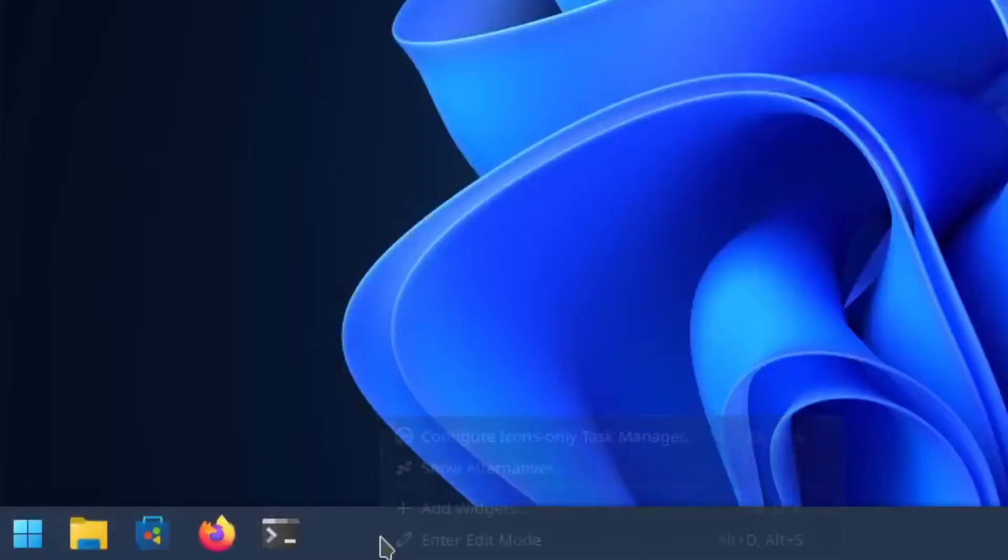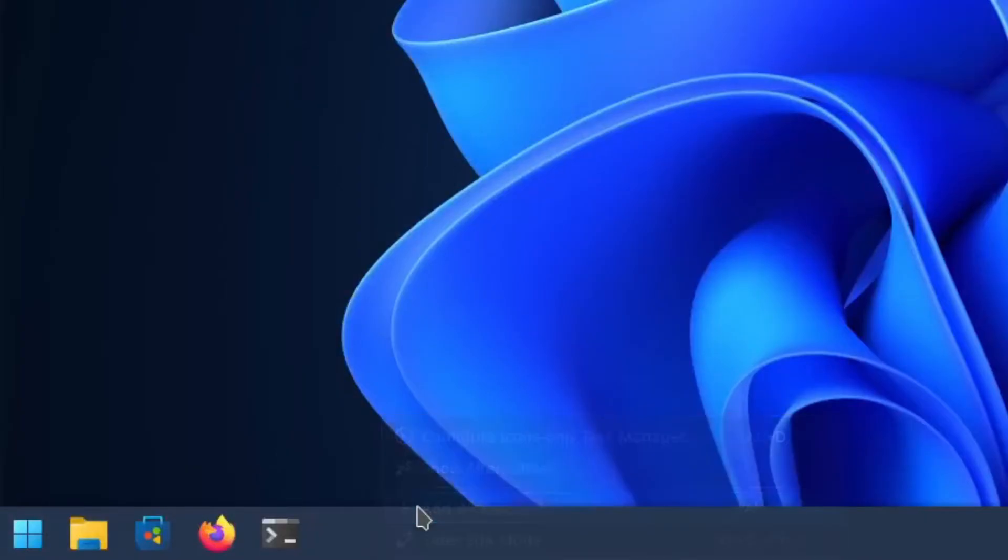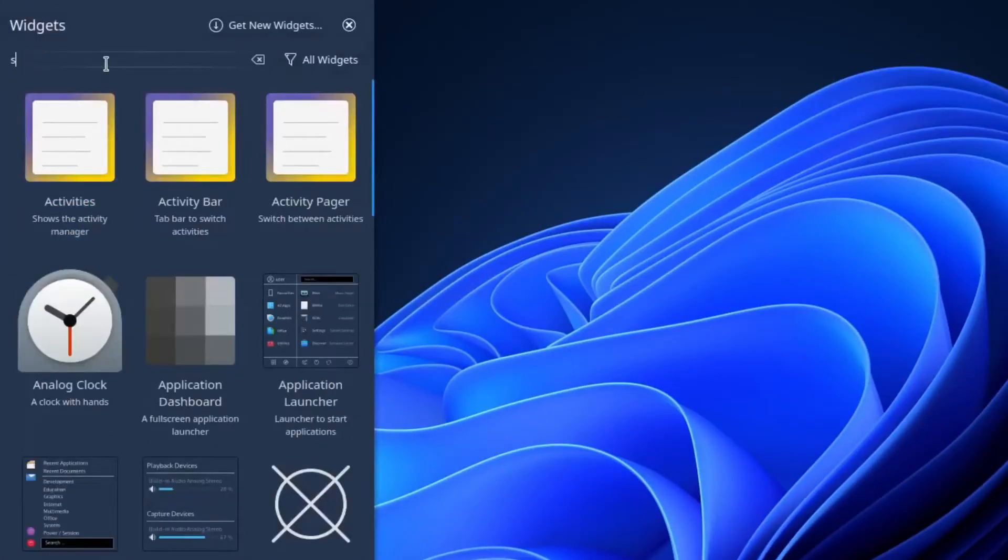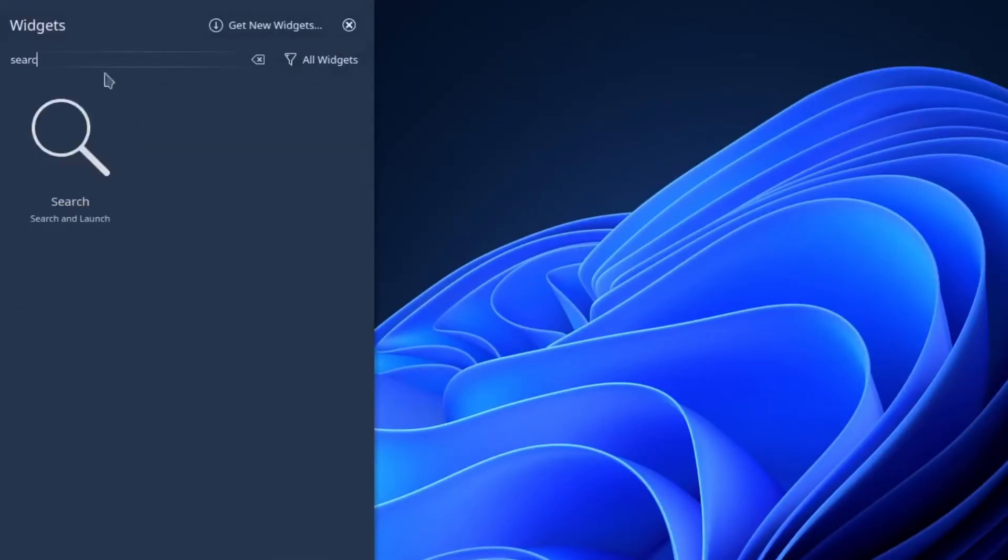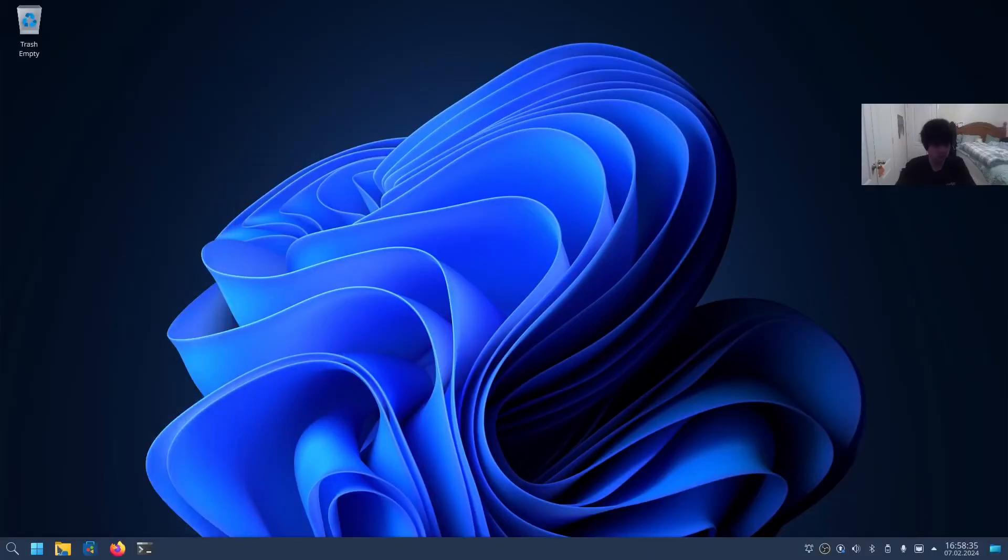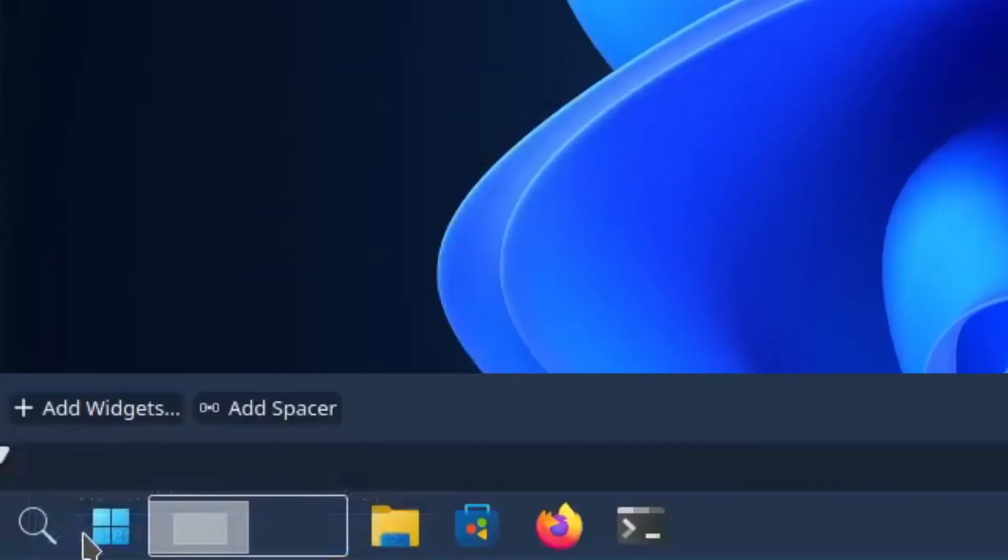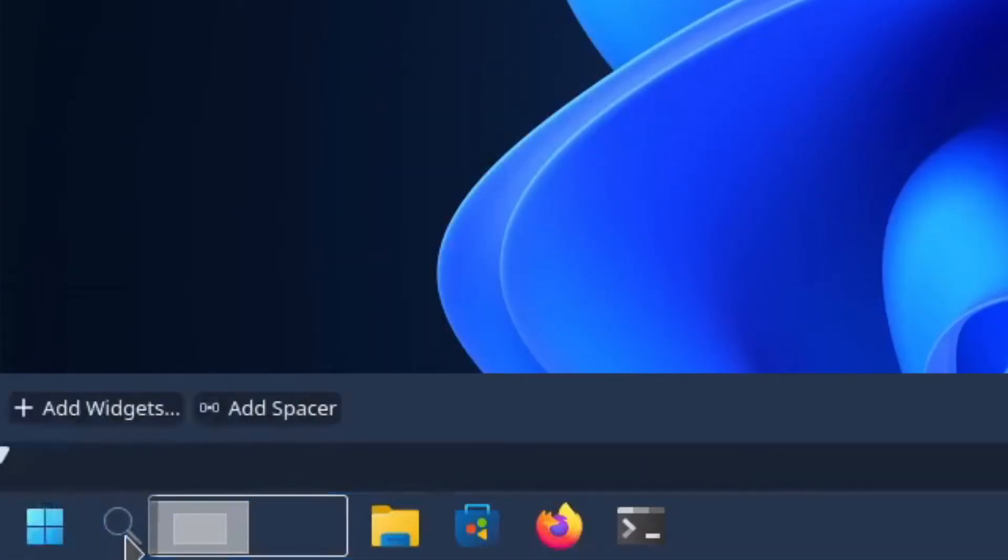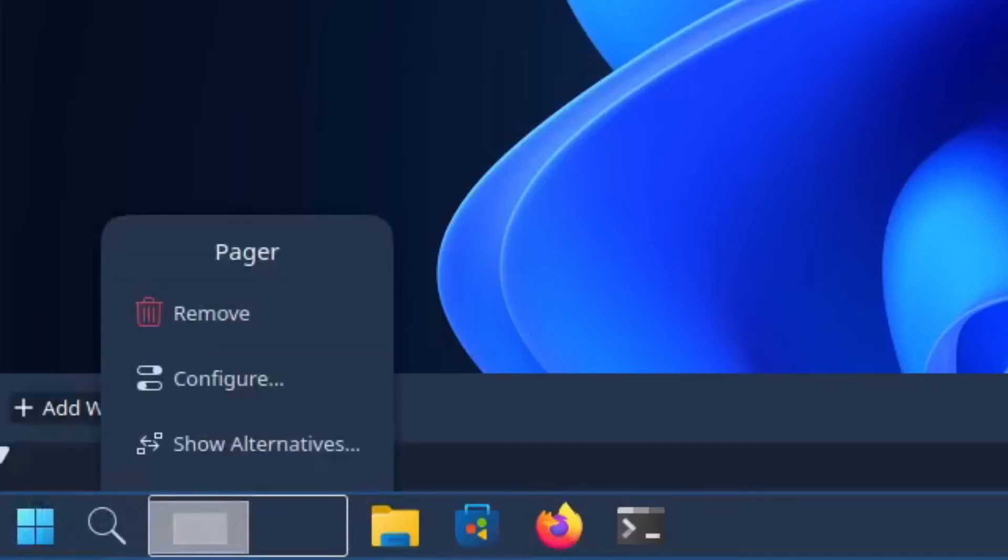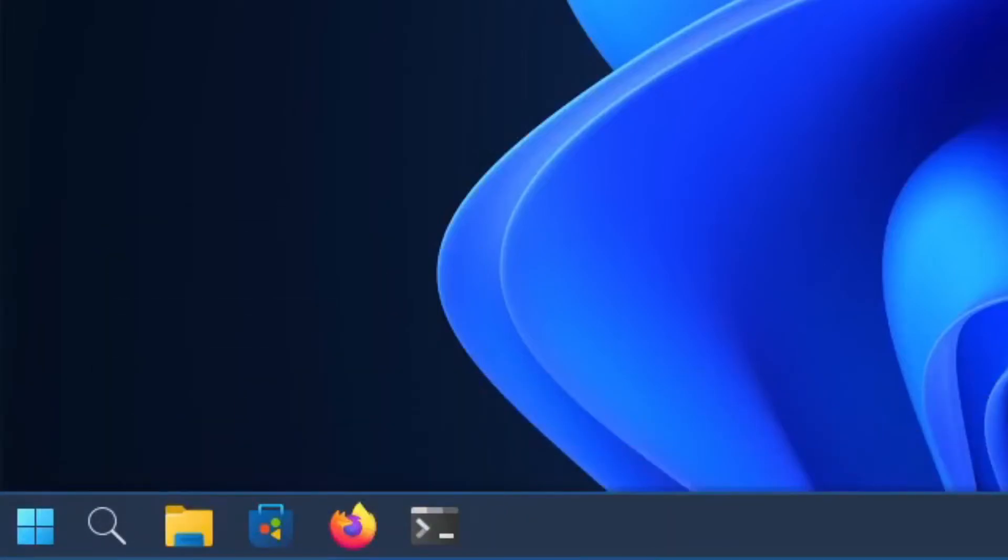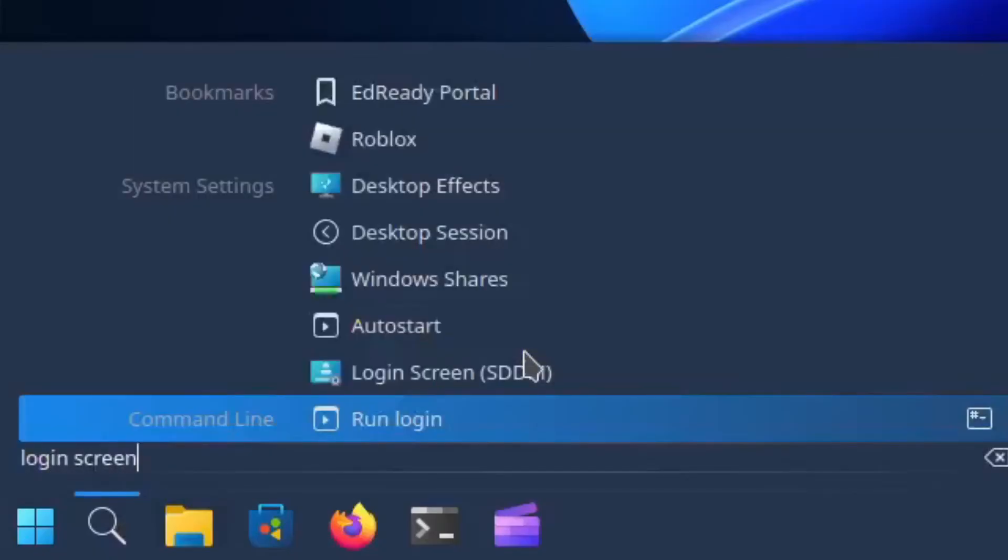Nice. Right-click on the taskbar and click Add Widgets. Search for Search and add it. Let's move this—enter edit mode and reposition it. Now with your search bar, search for Login screen.